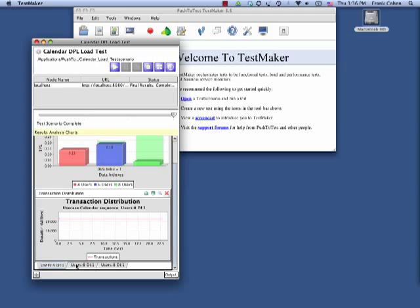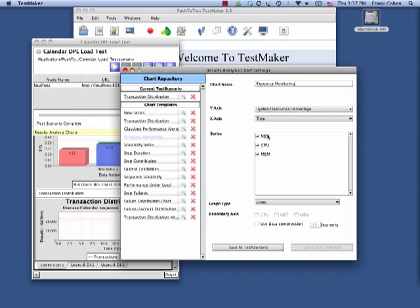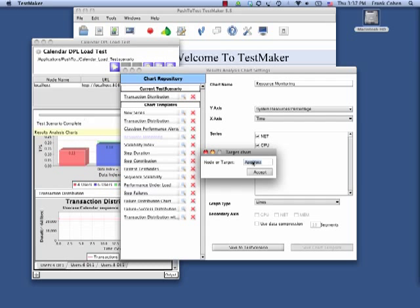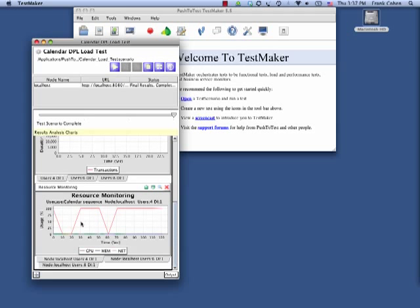I see that response time suffered as the level of load increased. I also see that CPU and memory utilization peaked at my high level of virtual users.